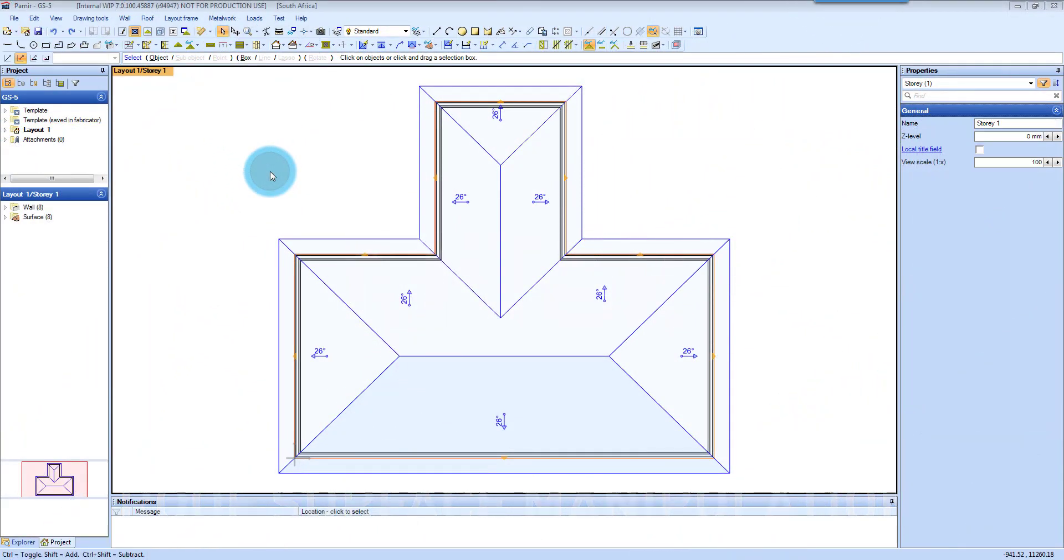Adding a Dutch Gable, Changing Ridges, Changing Walls to Gables and Parapets. So let's have a look at that.